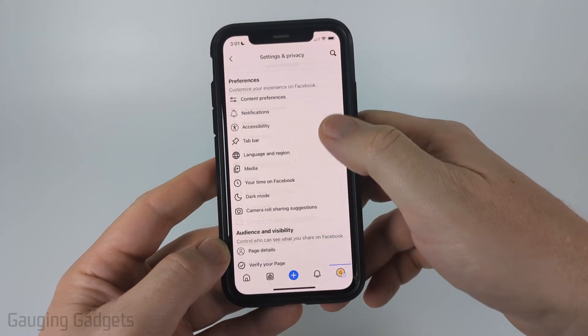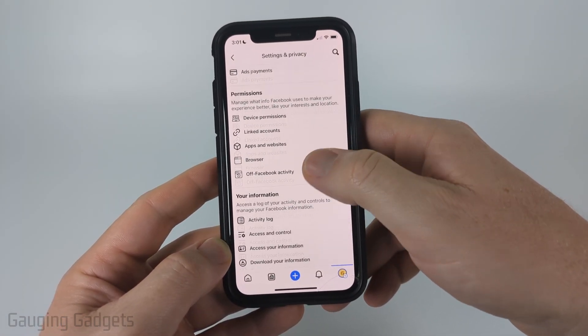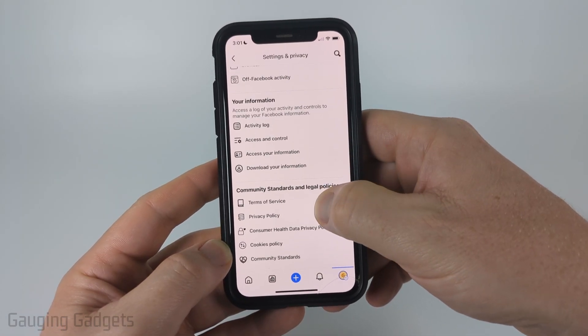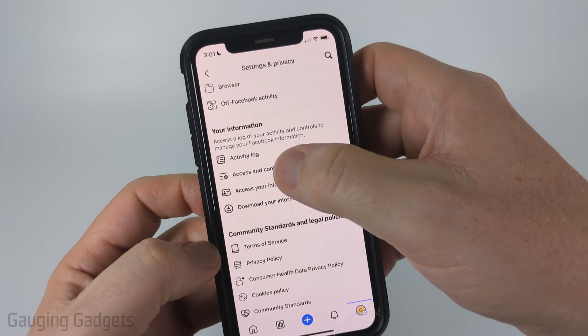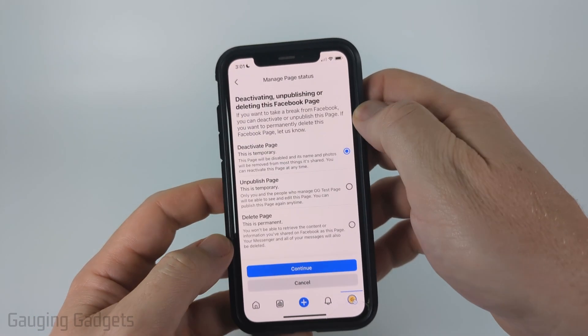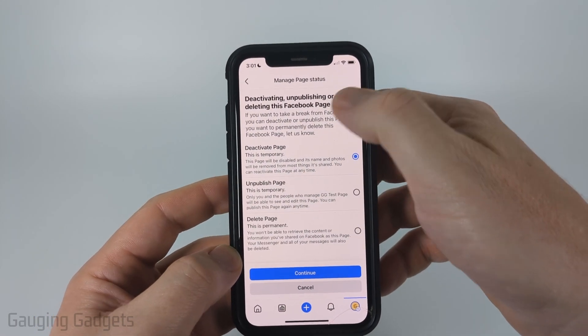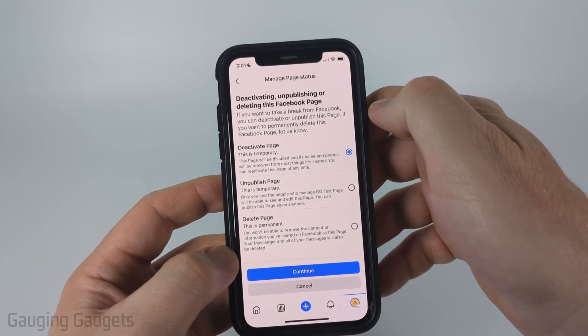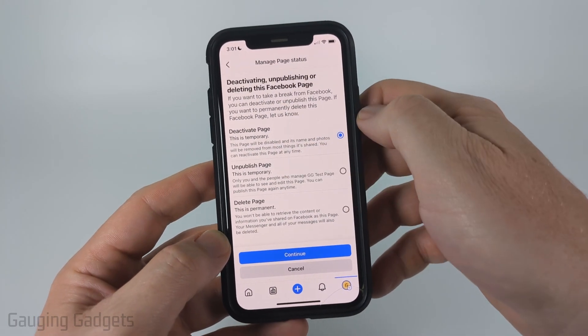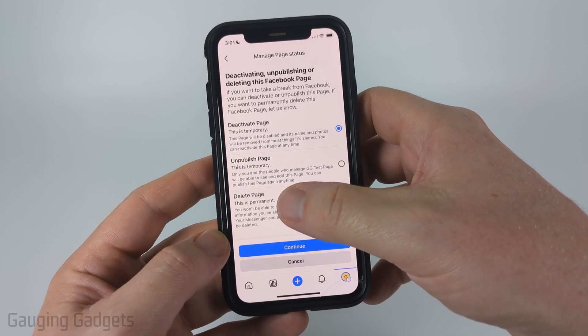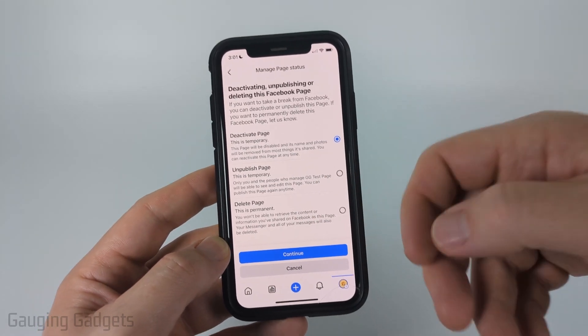Once here, just scroll down until we get to Your Information and select Access and Control. From here, you'll see Deactivate Page, Unpublish Page, and Delete Page.